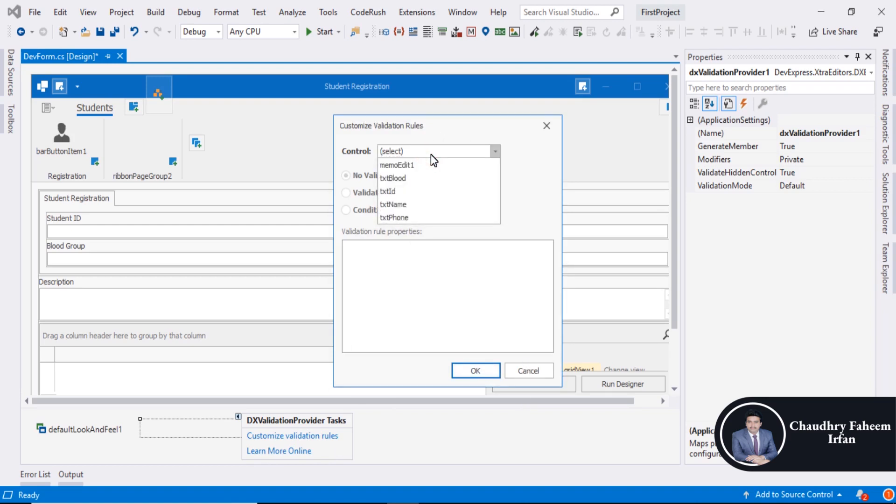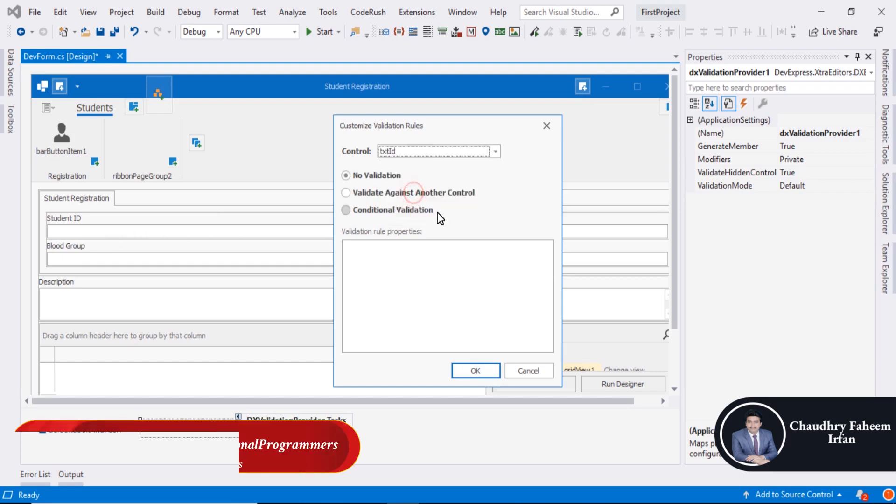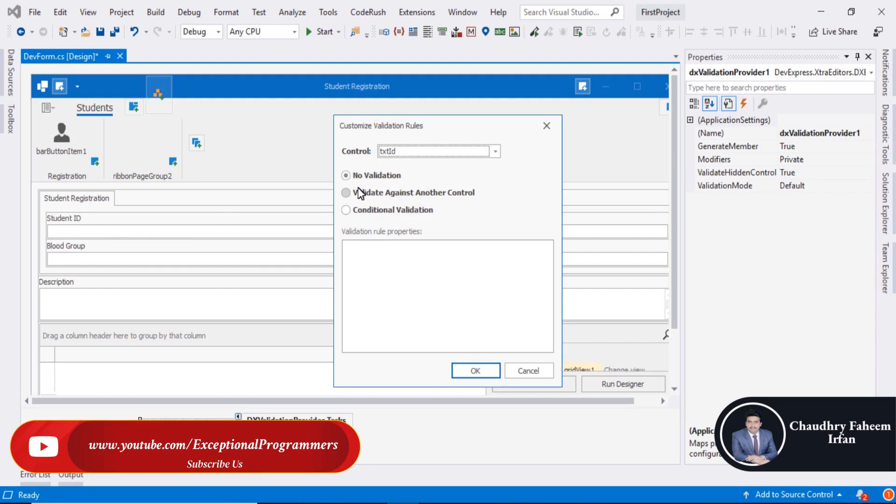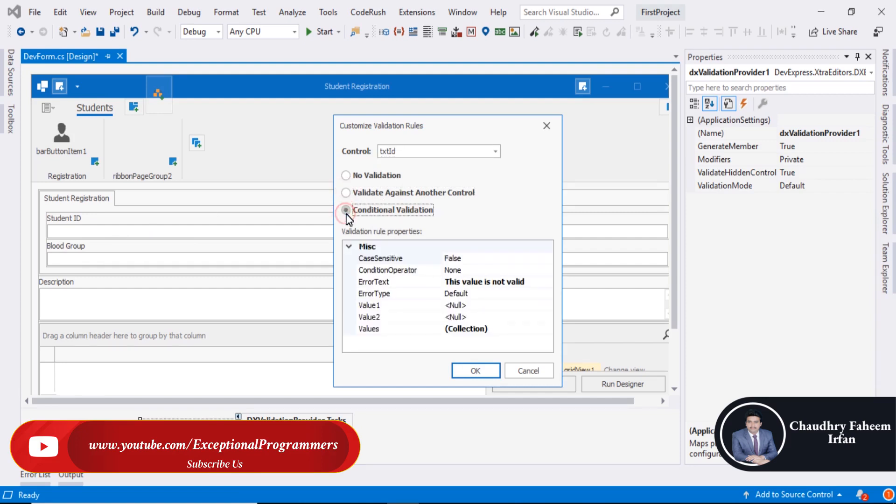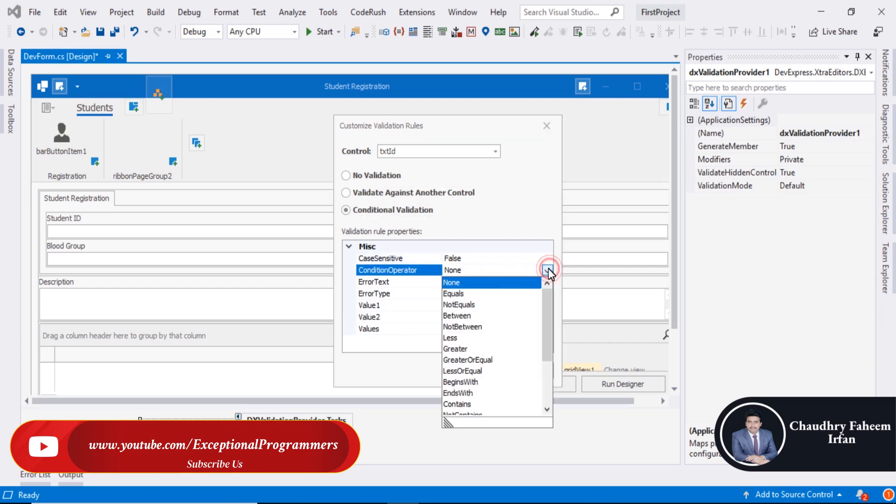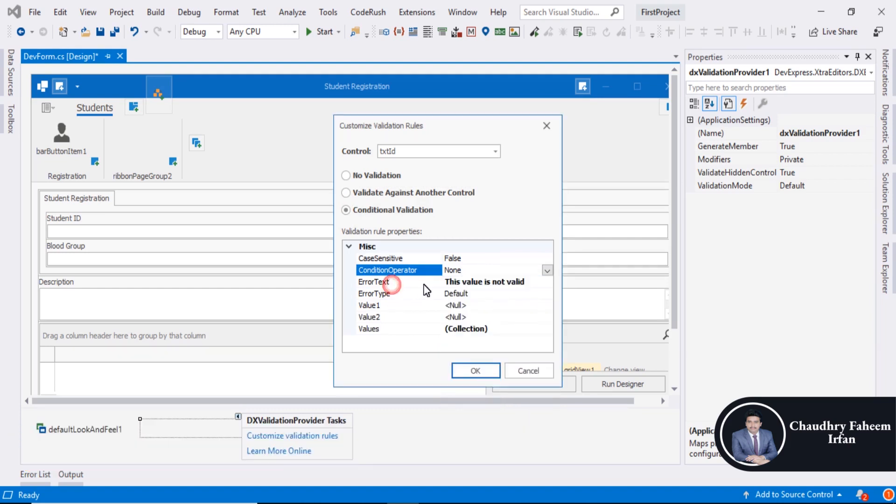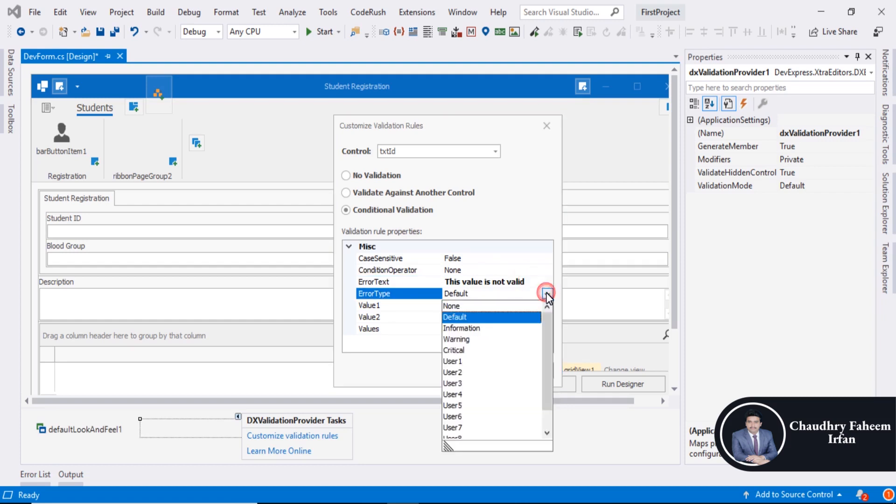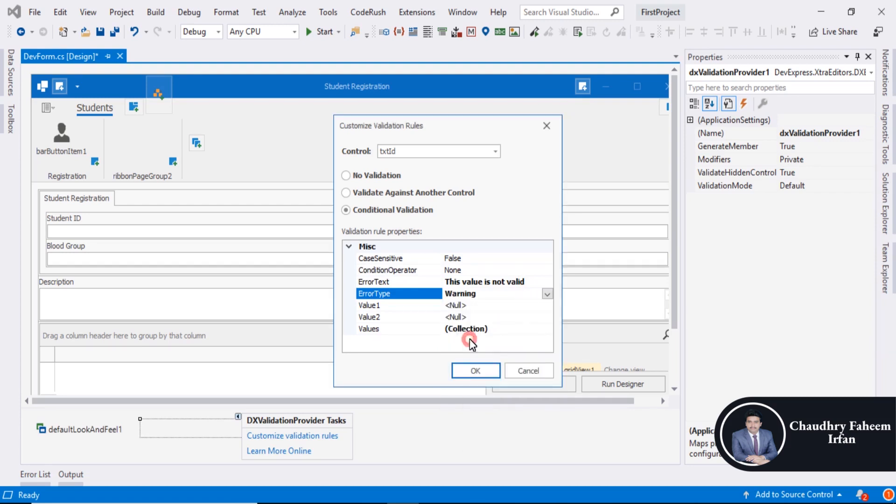Select a control, like this text ID. Here you can select rules like less than, between, or greater than. You can assign the error type: Information, Warning, or Critical.